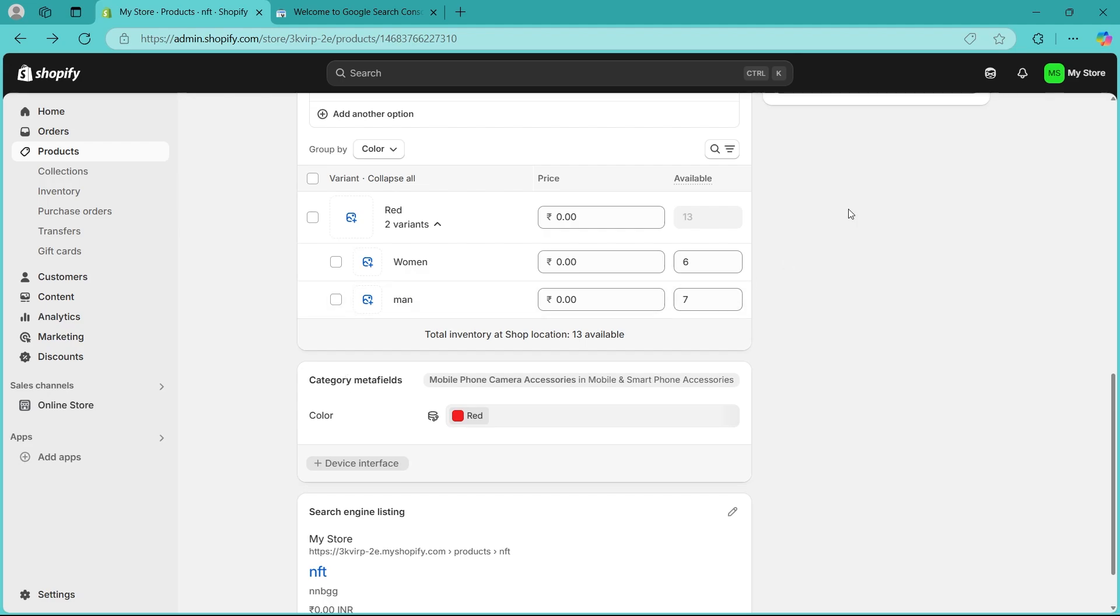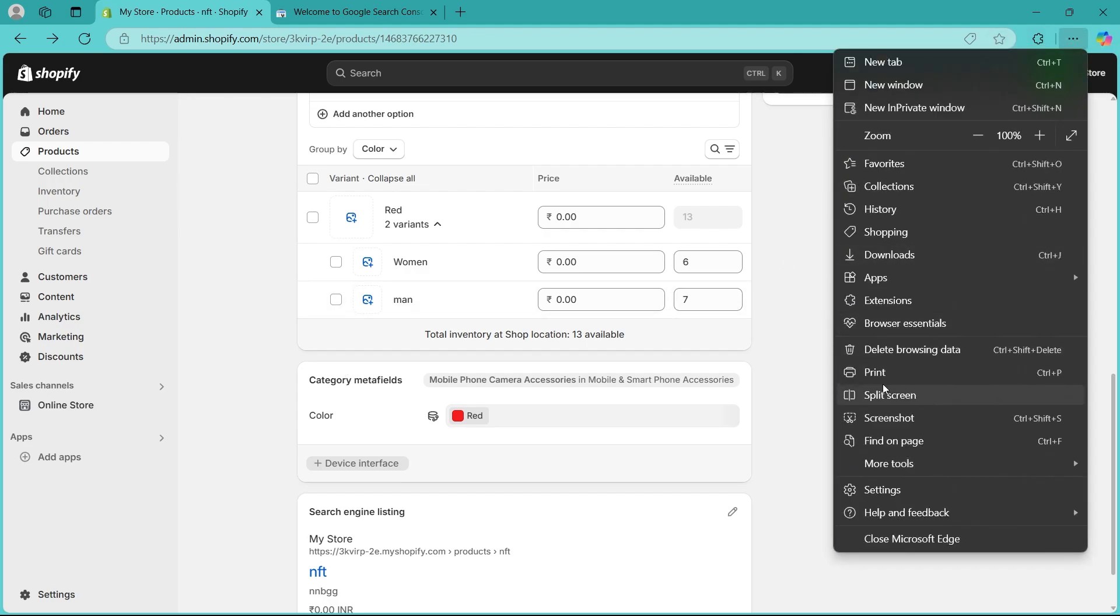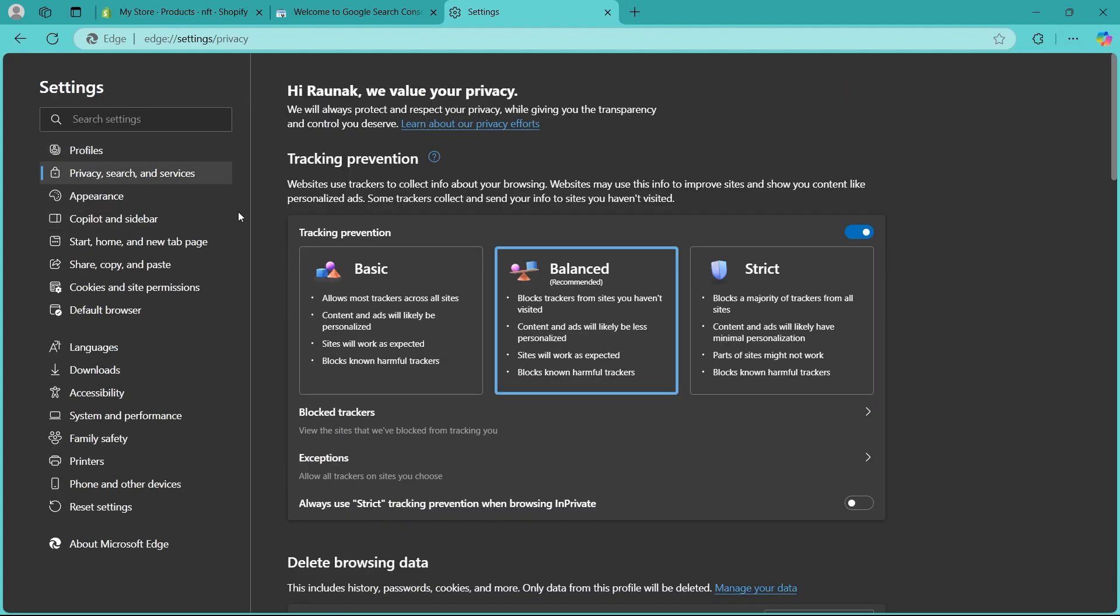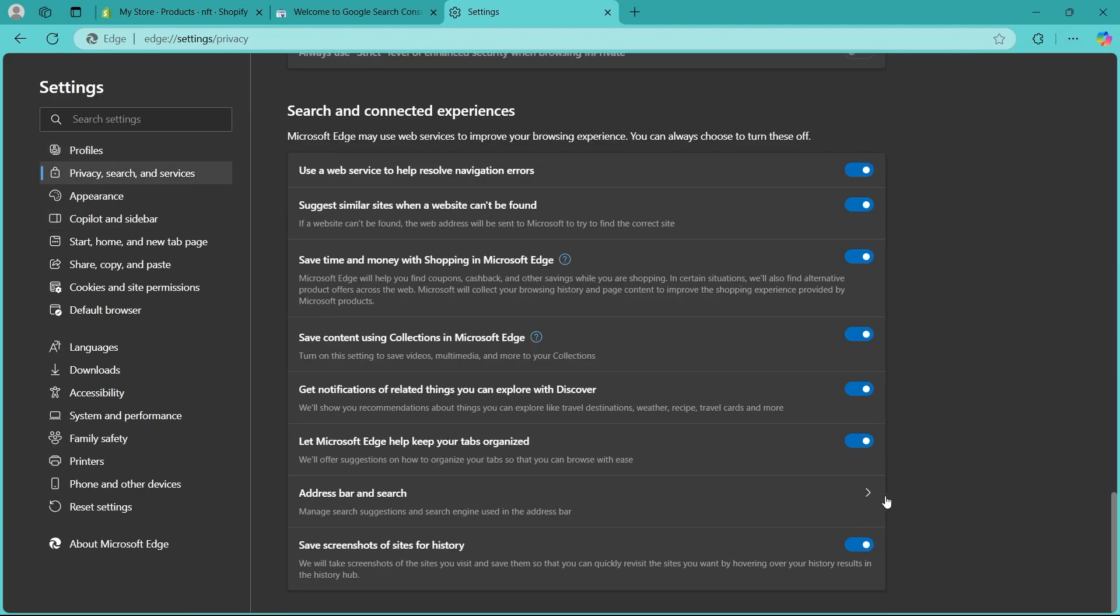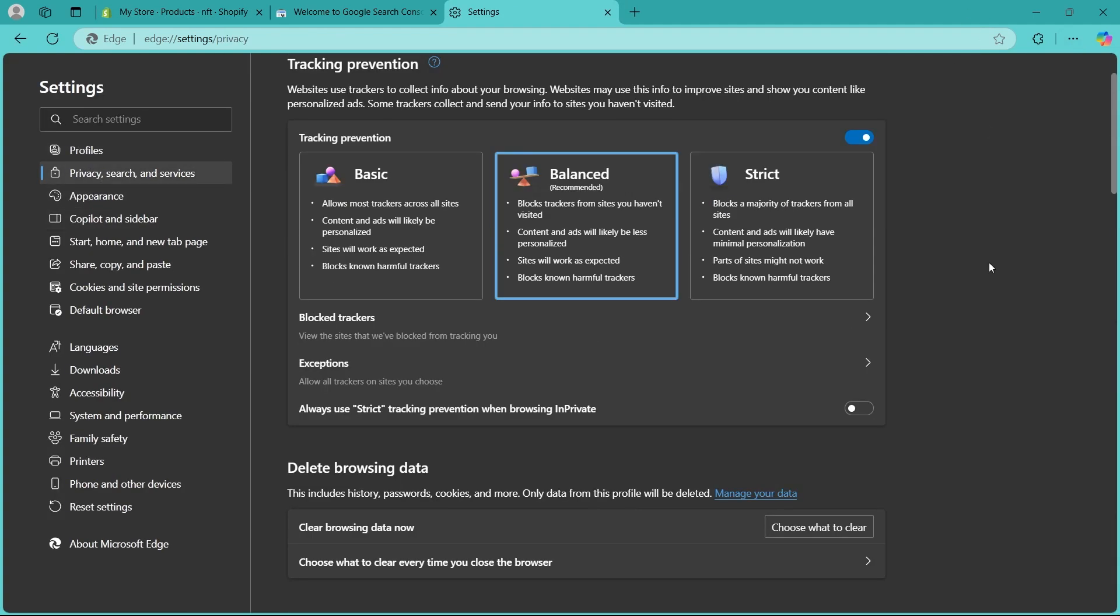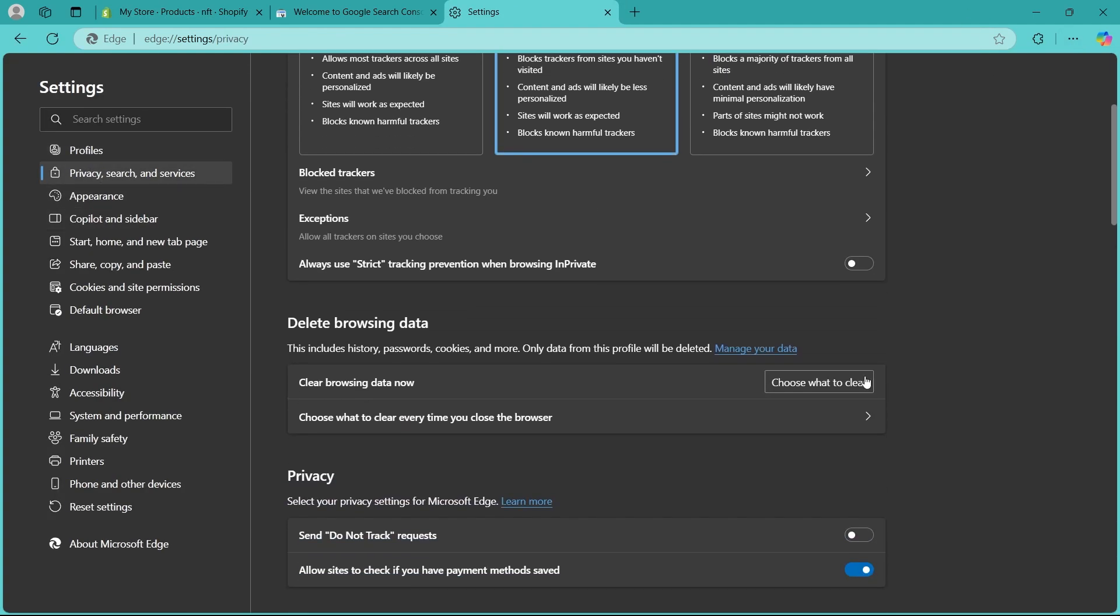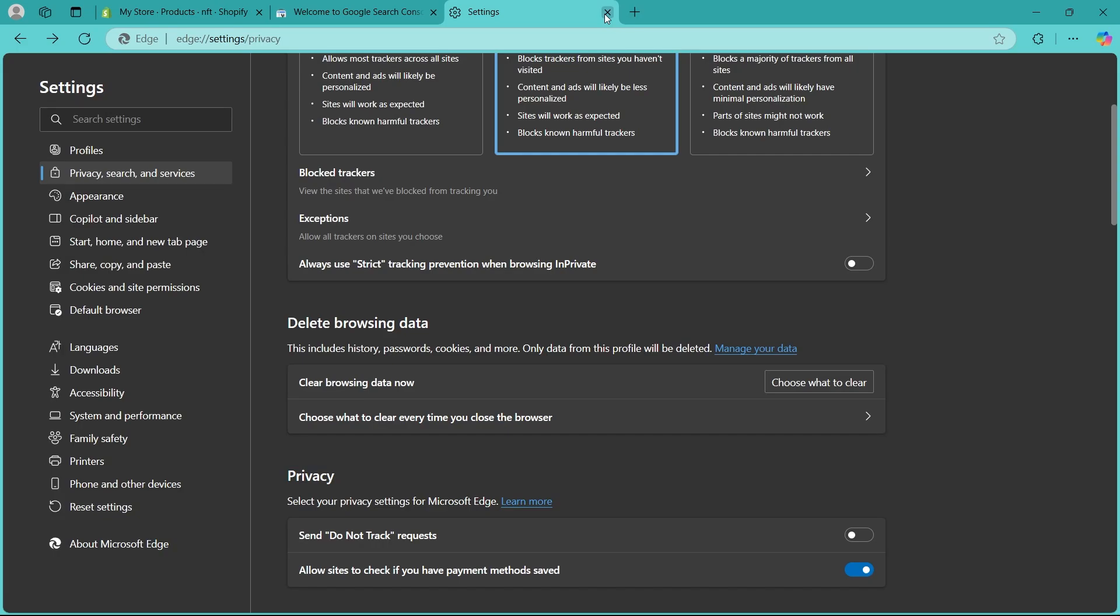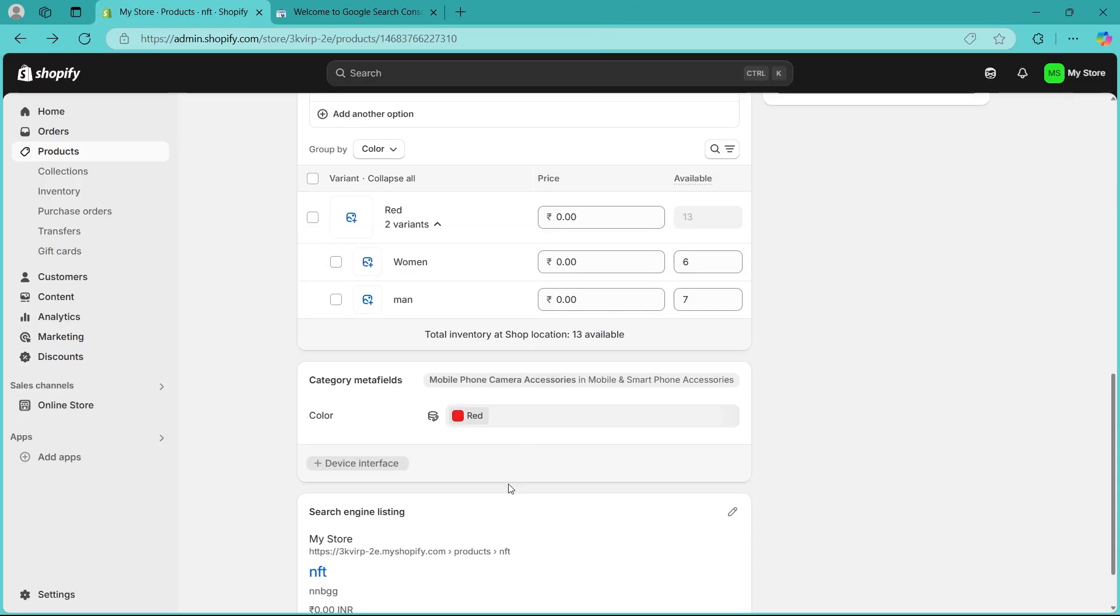Open your store in incognito mode or click on 3 dot icon at the top right, click on settings. Choose privacy search and services, scroll down and click on the option that says choose what to clear. Make sure that cookies and other site data is selected and click on clear now and that could also fix your problem.